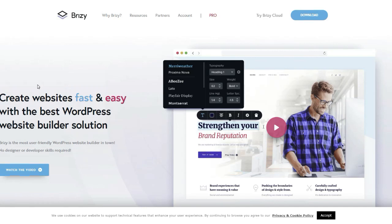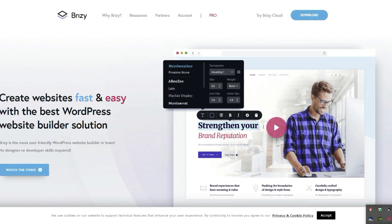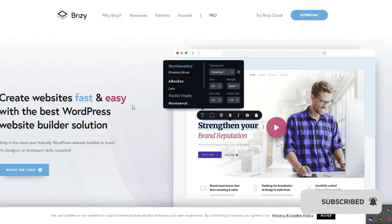What's up ladies and gentlemen, this is Patrick from WP Builder Helper. Today we're going to talk about an article coming out on my website called 'A Guide to Brizzy Cloud.' If you're brand new to the channel, we do WordPress content — we talk about page builders and all of that. If you're interested, click subscribe and get on our list for WordPress news.